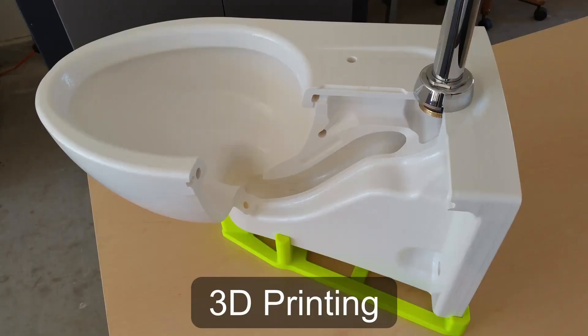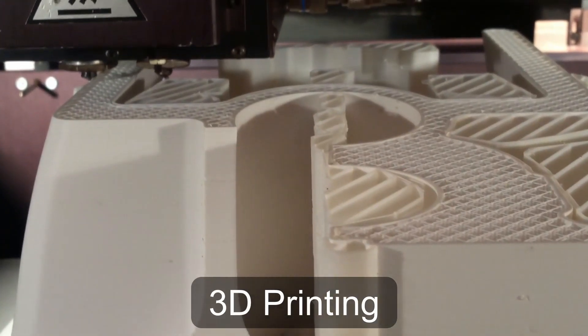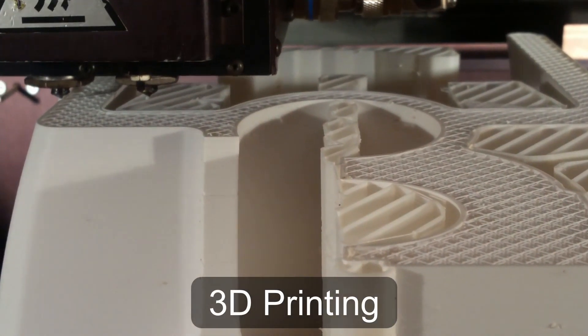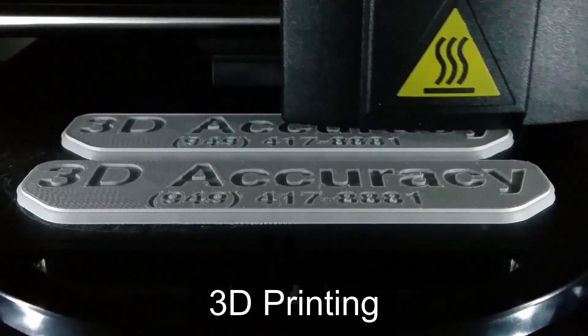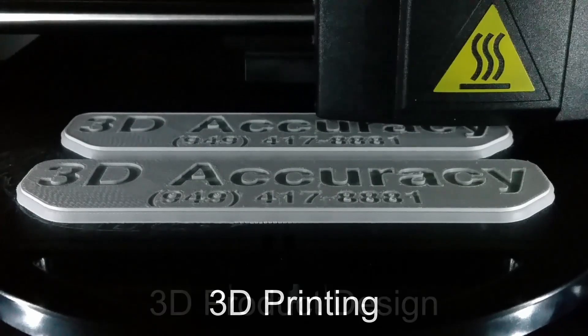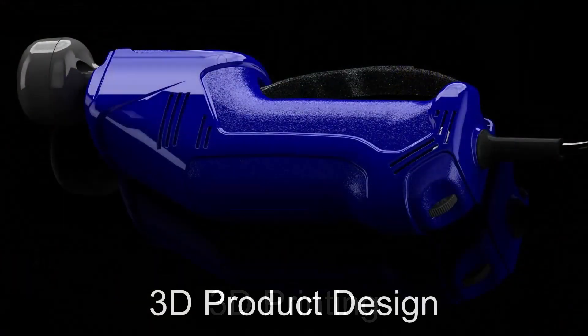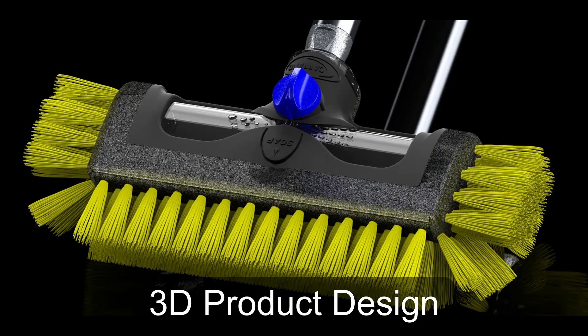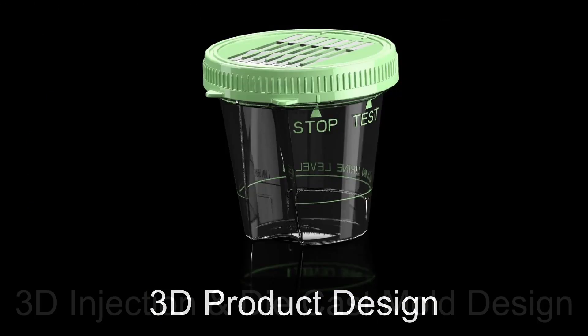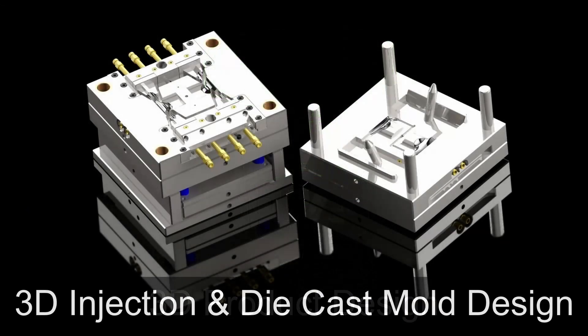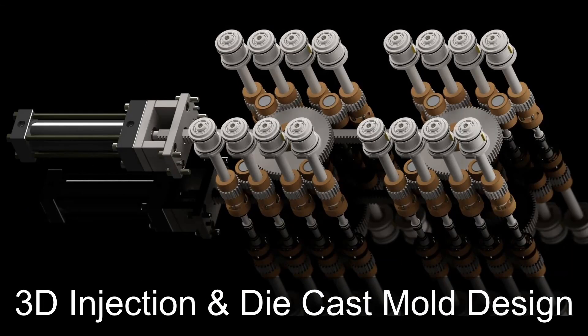Welcome to 3D Accuracy, where I'll talk about 3D printing, 3D product design, and 3D injection and die cast mold design.